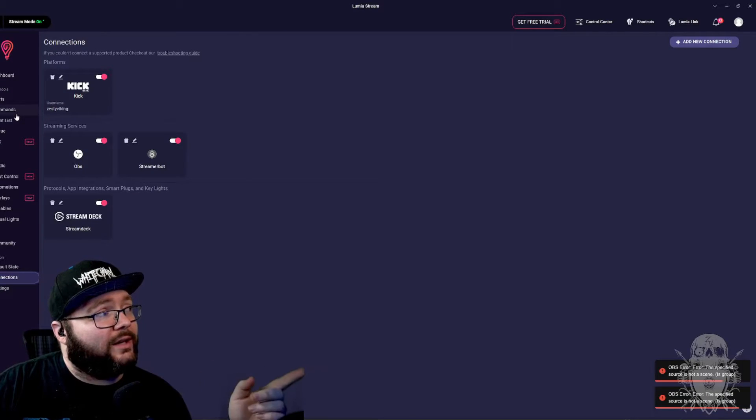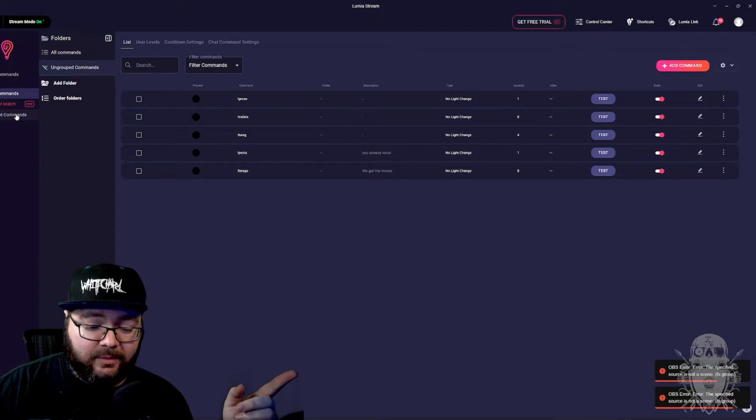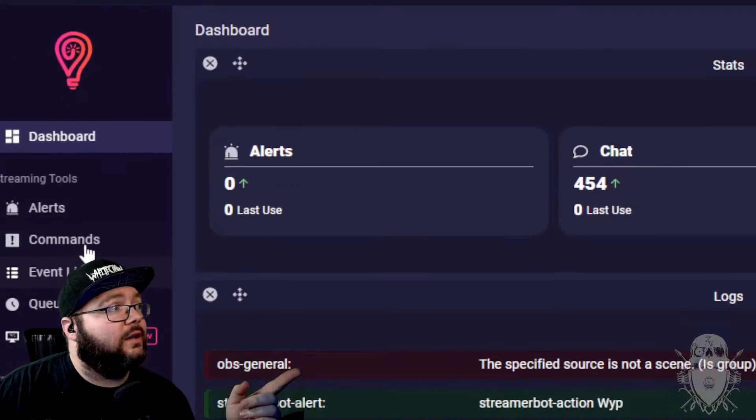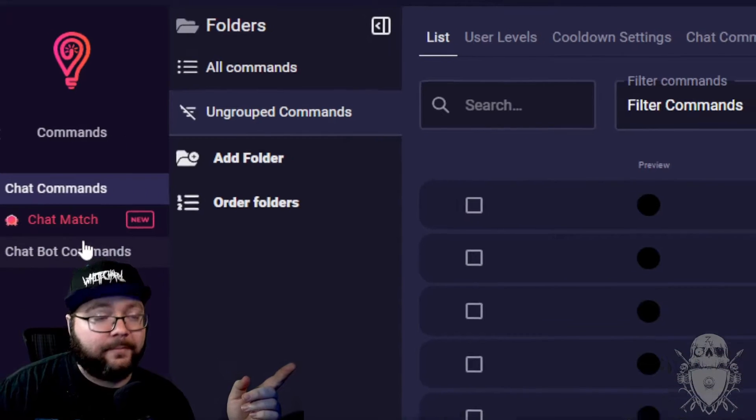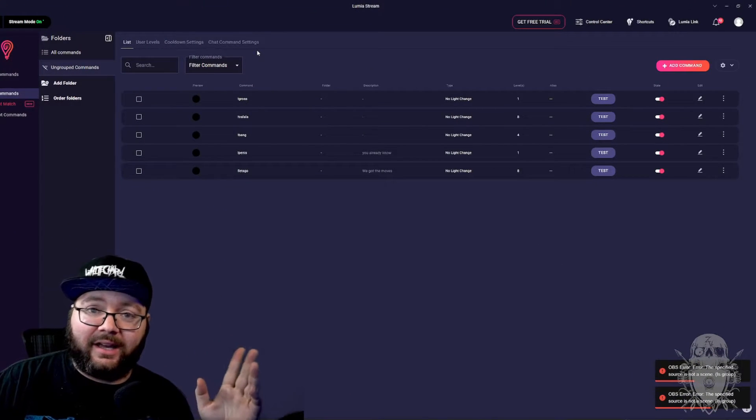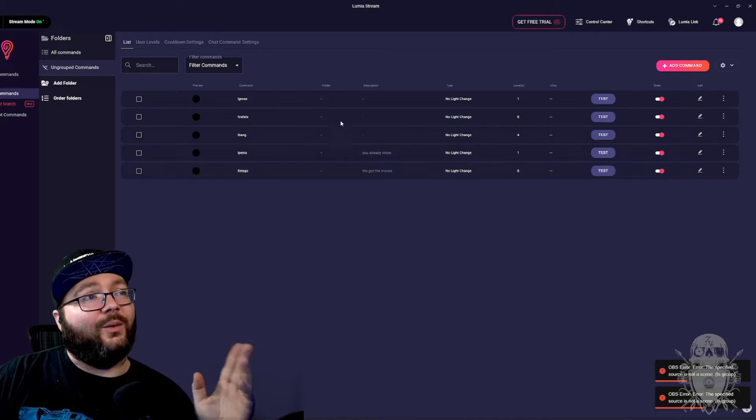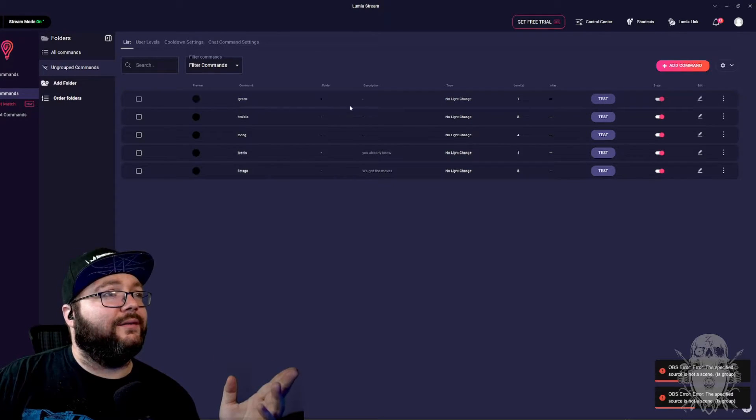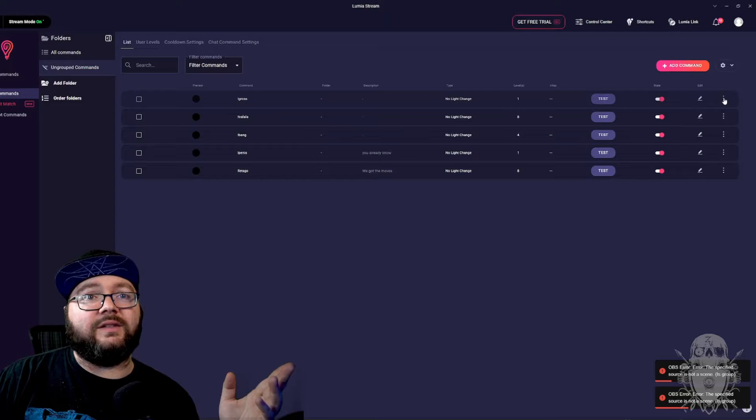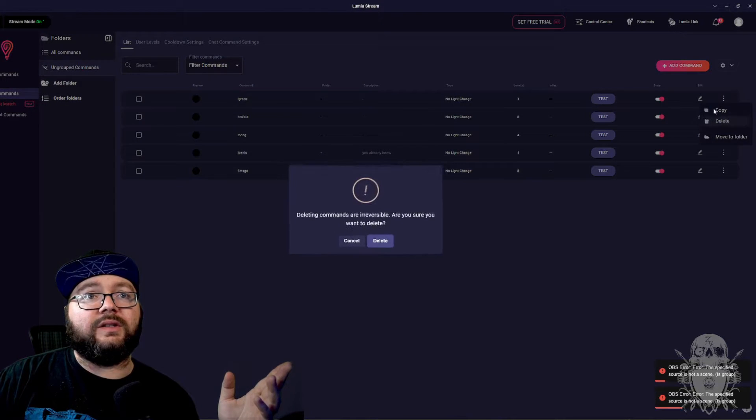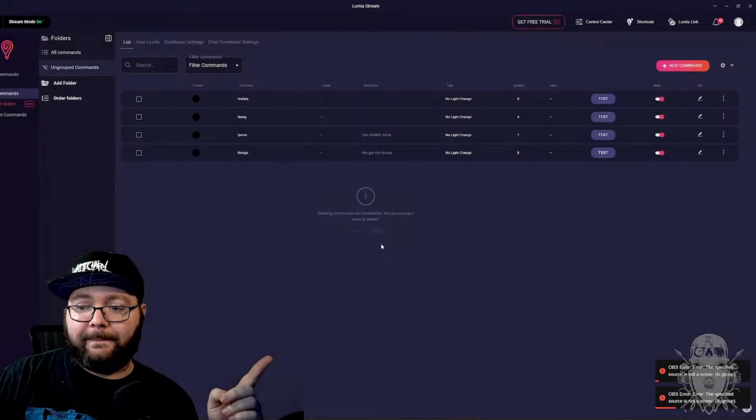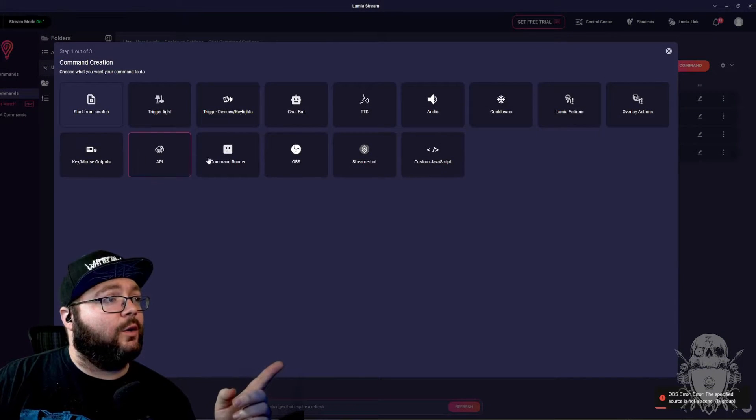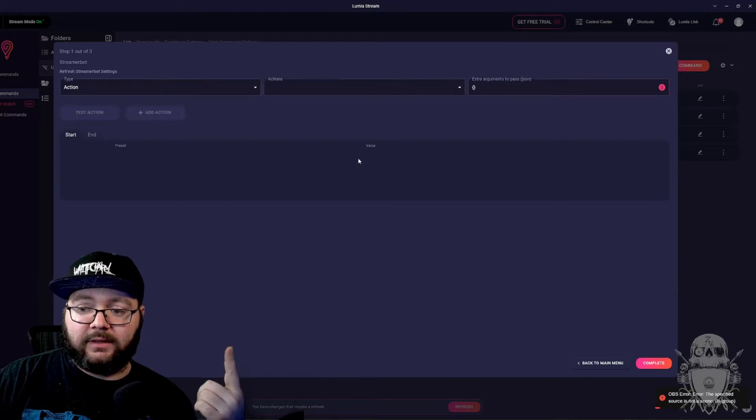Then what you end up doing is you come over here to commands. Let me zoom that in. Commands is right here. Click it. Now, don't worry about the commands I have. These are goofy, but what you end up doing is we'll get rid of gross. We're going to delete this one. I'm going to delete gross and I'm going to remake it. So you come over here, add command, go over to streamer bot right there.